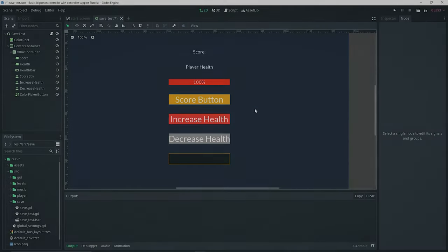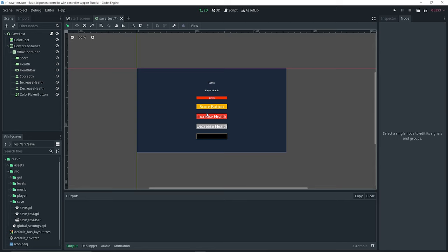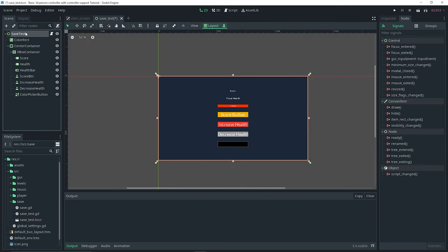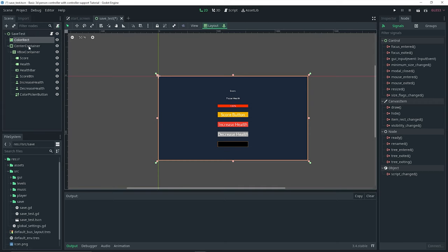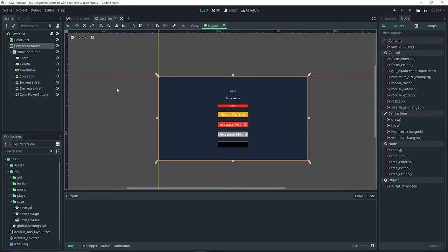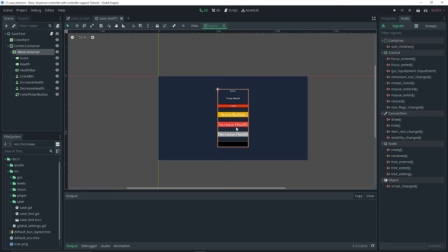As you can see here we already have a very basic scene which I'm going to be using for the purpose of this demo. It's basically just a control node which I renamed to 'save test', a color rect which is my background, a center container, and a VBox container which is the parent of all the other nodes.